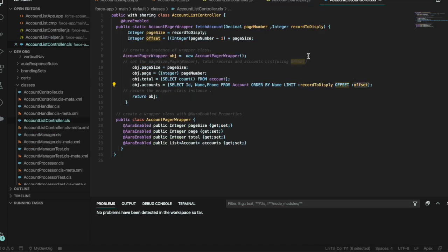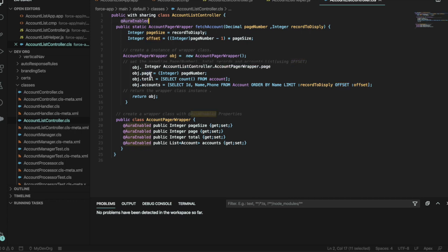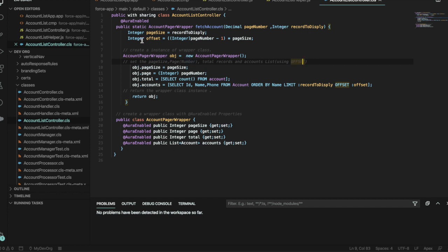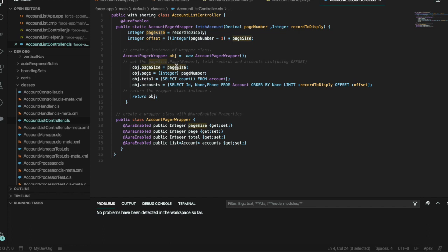Of course it's aura-enabled, meaning that we can utilize it within Lightning Aura. And here we're getting the page size, so the amount of records to display, we're setting that as an integer, and the offset.